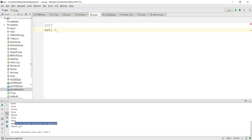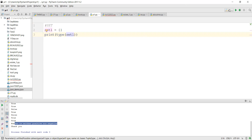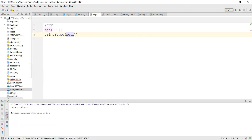Set also uses curly bracket, but so does dictionary. If you have an empty set, it's treated as a dictionary by default. But the moment you add a value without a key-colon-value pair, Python knows it's not a dictionary - it's a set.